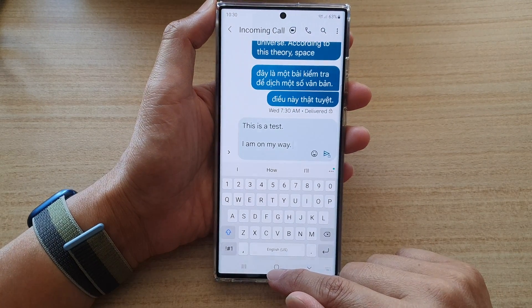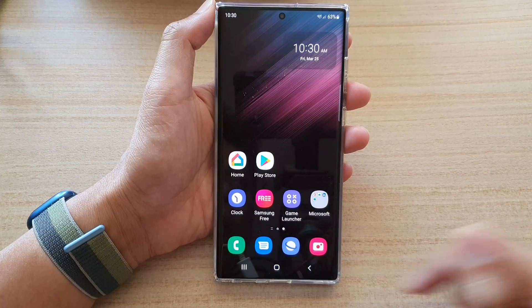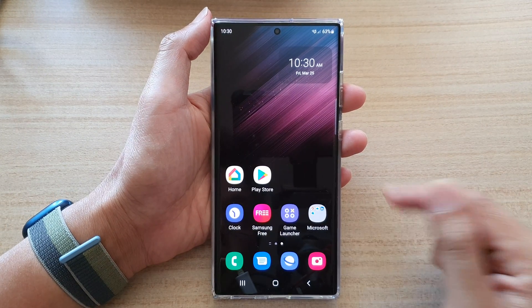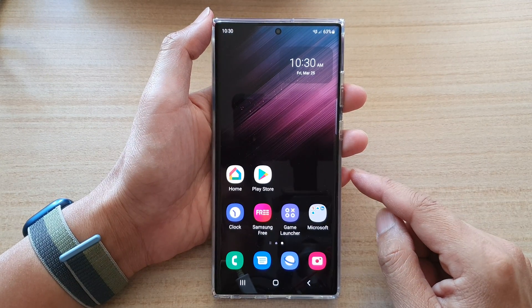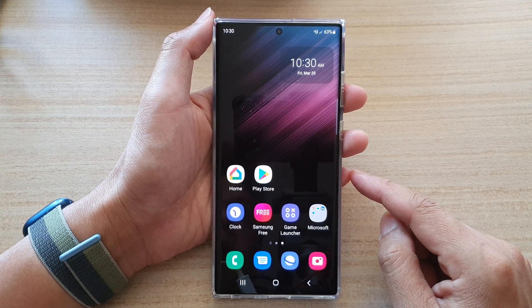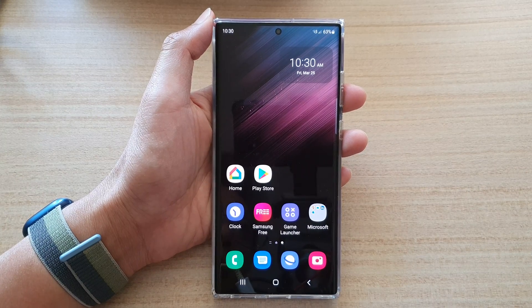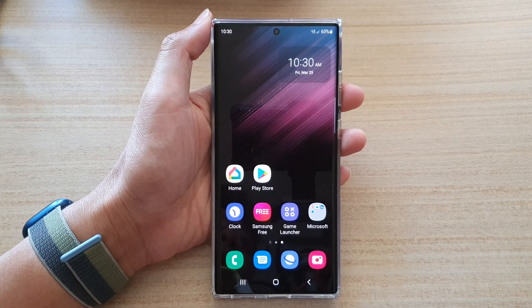And that's it. Finally, you can tap on the home button to go back to the home screen. Thank you for watching this video. Please subscribe to my channel for more videos.